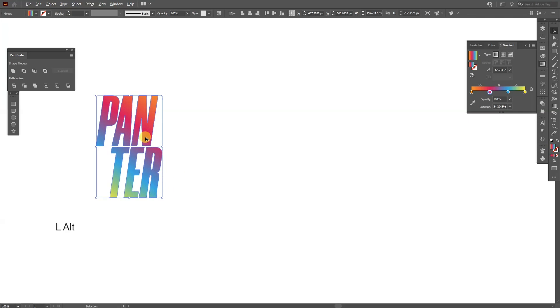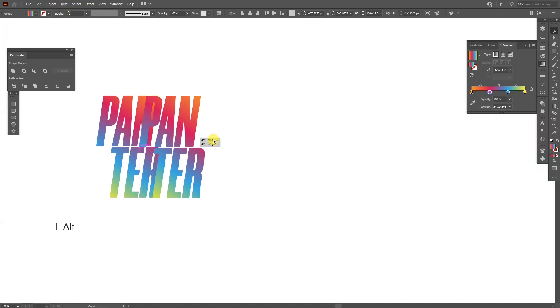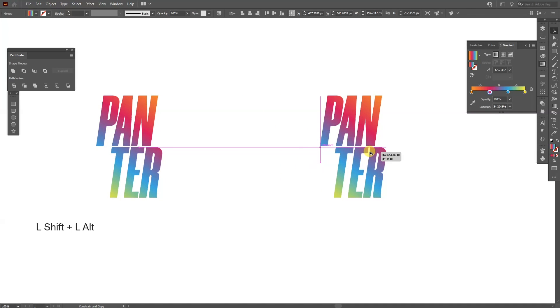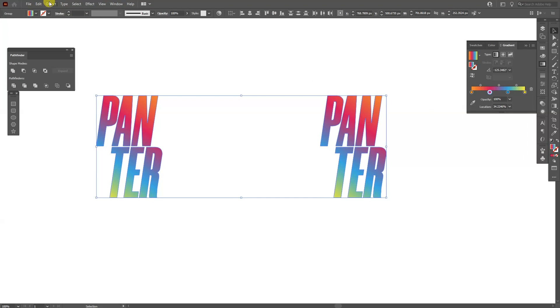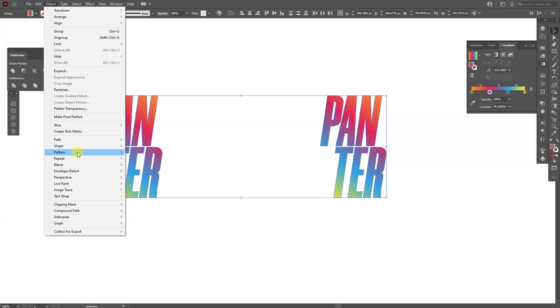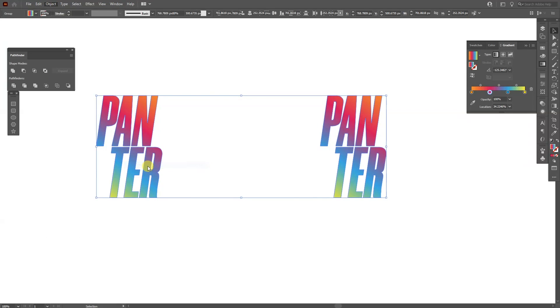From here I'm going to place it here, press and hold alt, drag it to the right, also press shift to isolate it. You created two copies, select them both, go to object, go to blend and make.